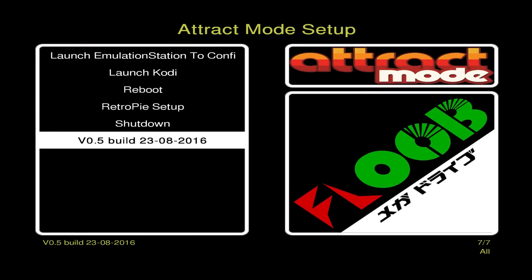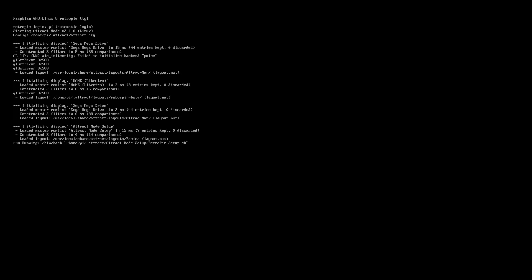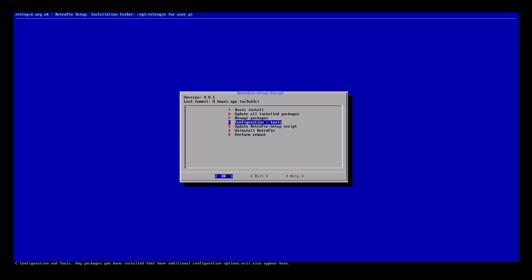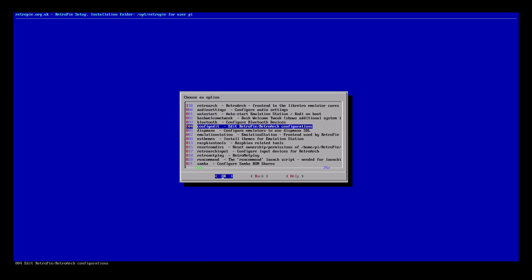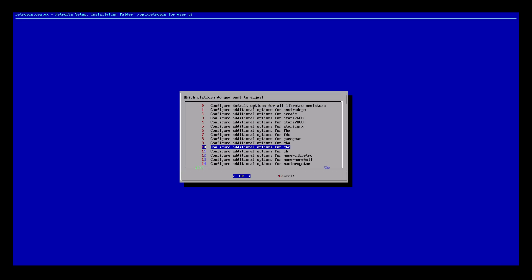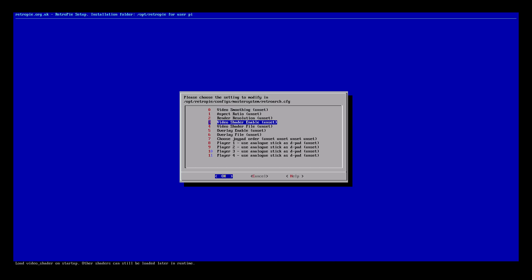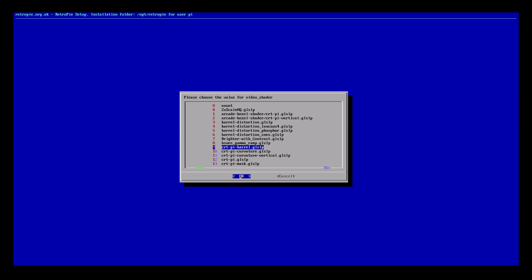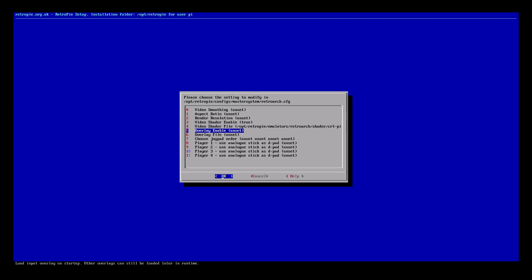One more bit — how to get that CRT effect. When you put your ROMs across and start playing the games, there won't be any visual manipulation. A quick and easy way is via RetroPie setup > Configuration Tools > Config Edit. Choose 'Basic LibRetro emulator options', select a system like Master System, enable shaders to true, and choose the shader — I'd recommend CRT Pi. When you play the game it'll have that retro scanline look.